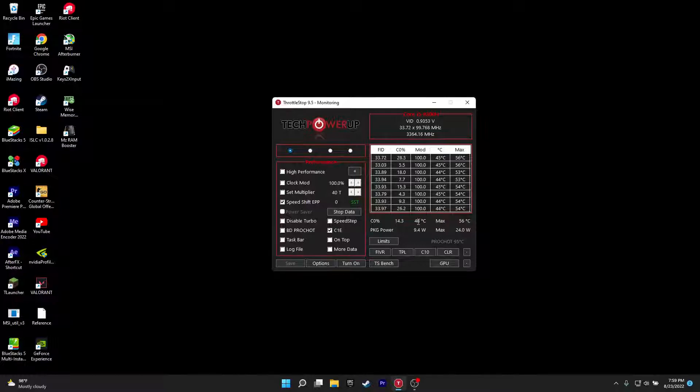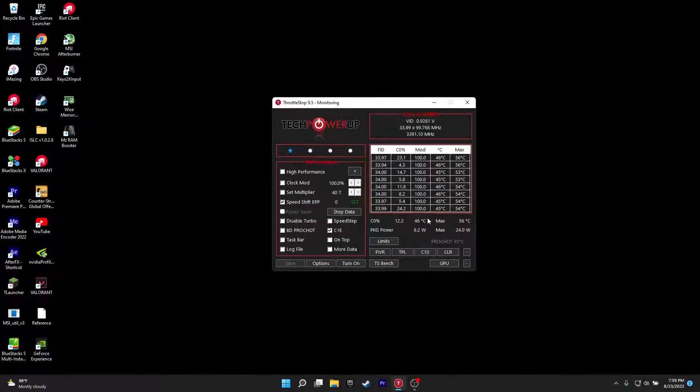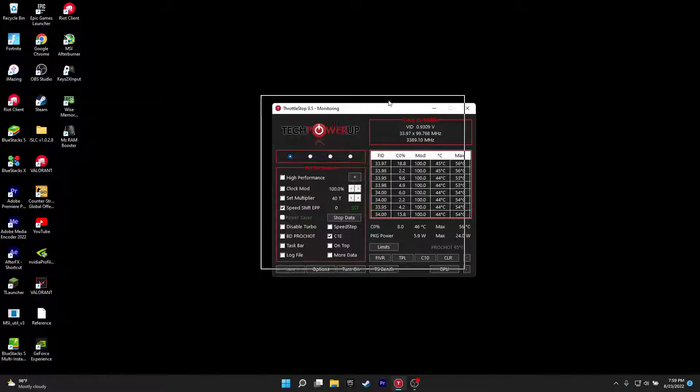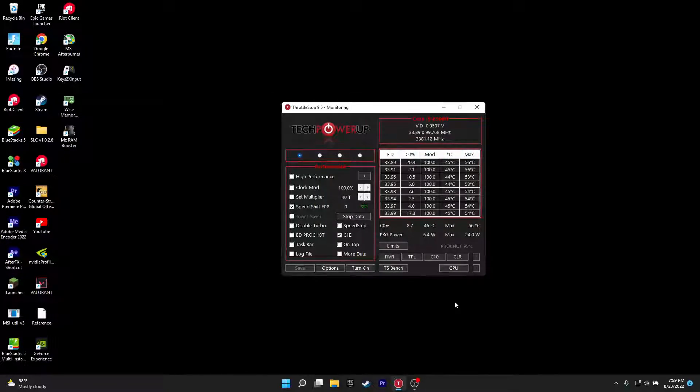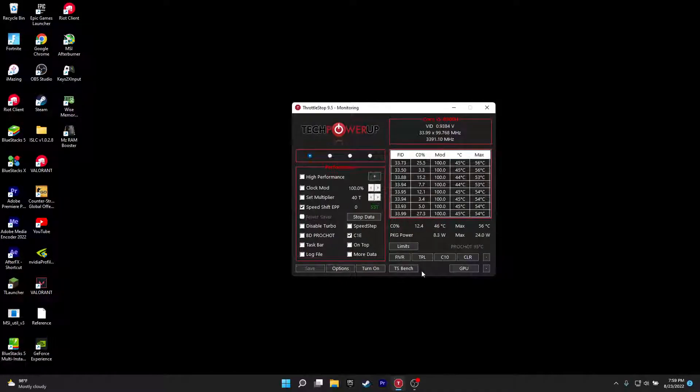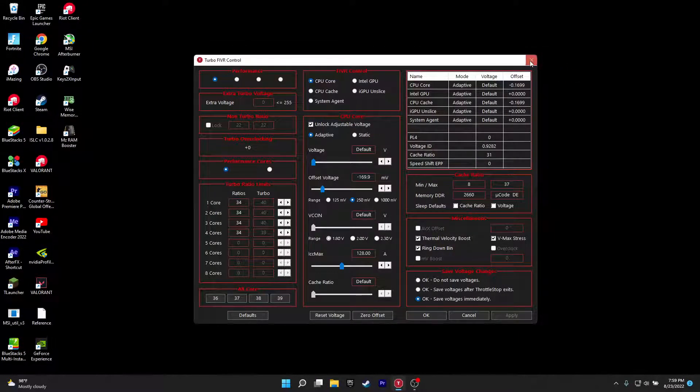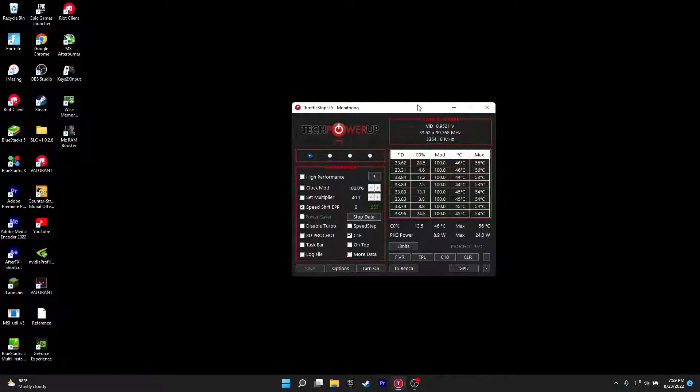Now you should see a temperature decrease by a lot. This will actually enhance your performance by a lot, meaning when you're in like endgame situations in Fortnite or like other games, temperatures will stay cool and you'll get the highest FPS possible. So yeah, that's how you get undervolted.